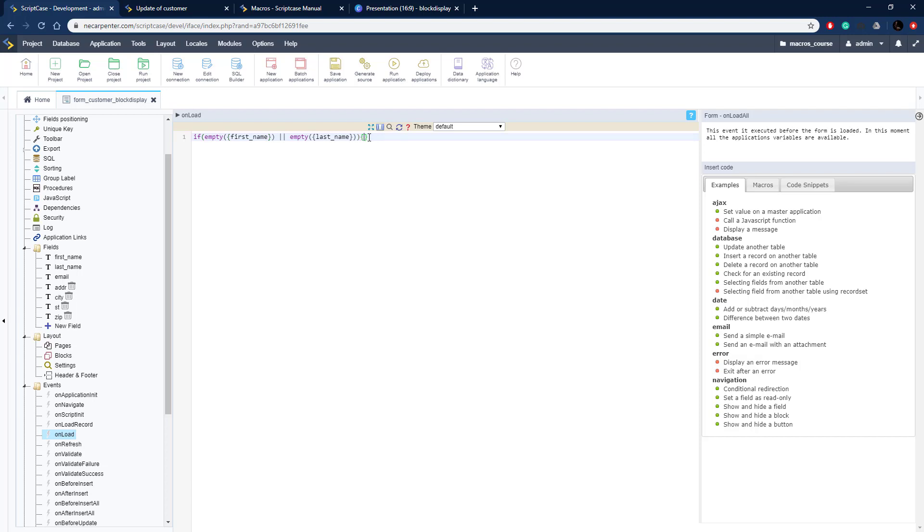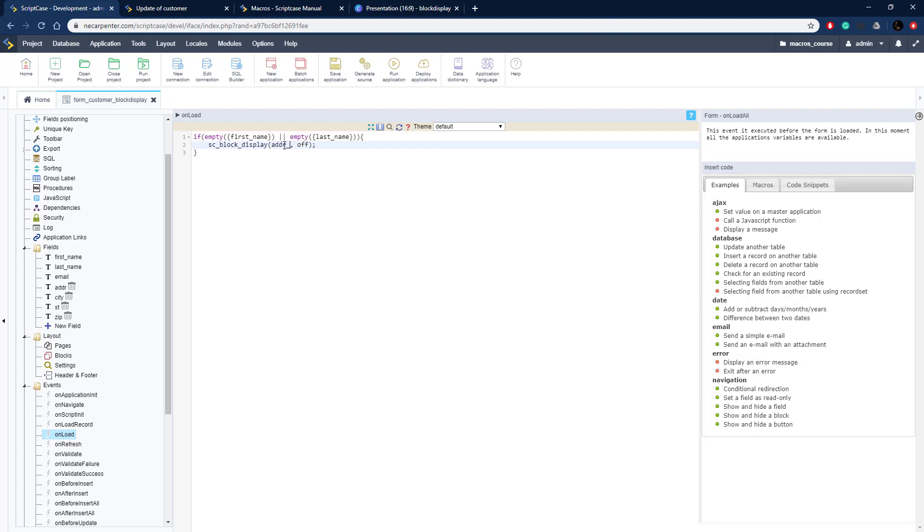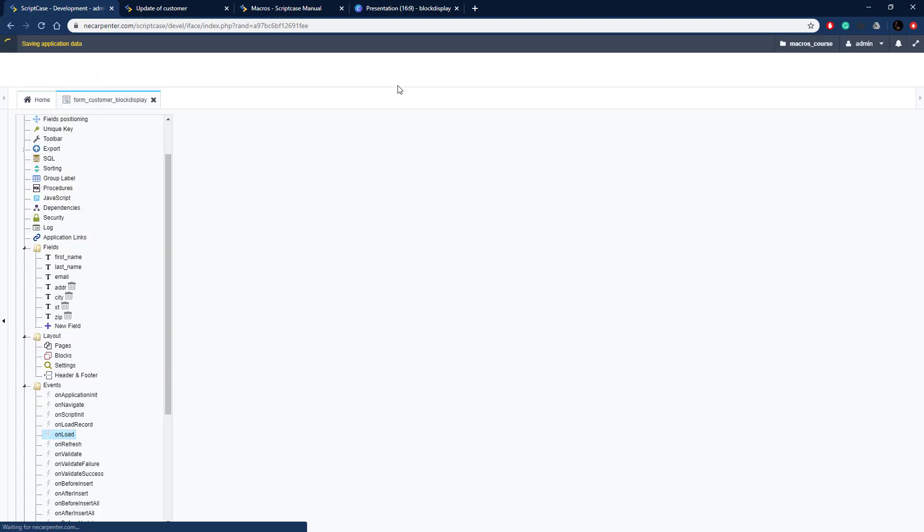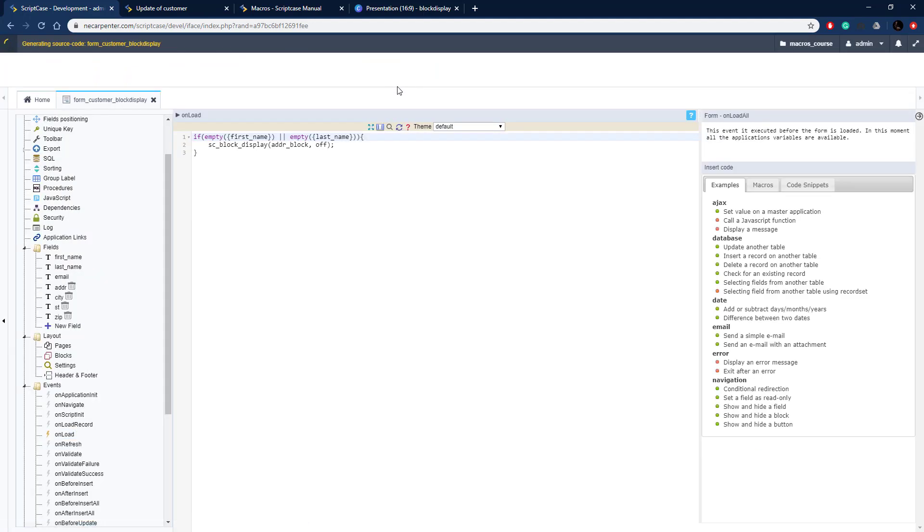Let's go ahead and open that if block up and copy in that code from the documentation. So SC block display and we need to put in our name of the block, so that's ADDR_block is what I named that, and then off. We need to turn it off since one of those is empty at least.